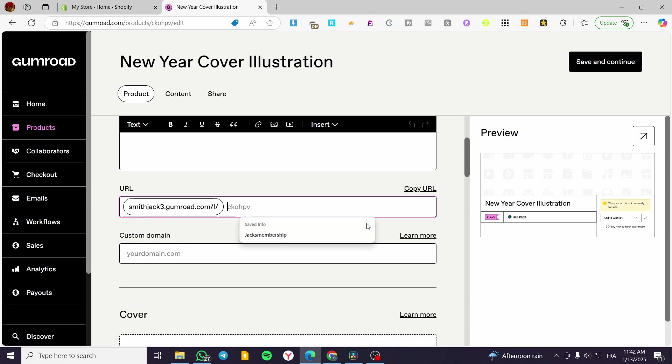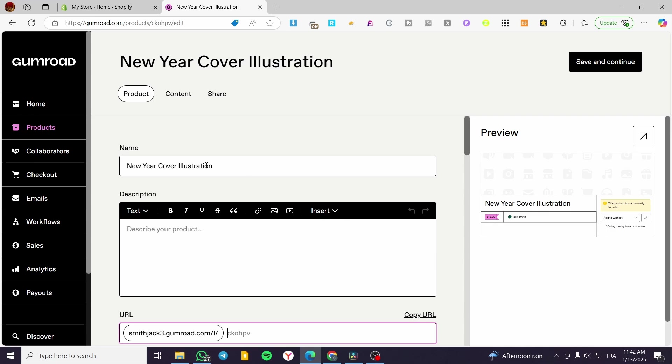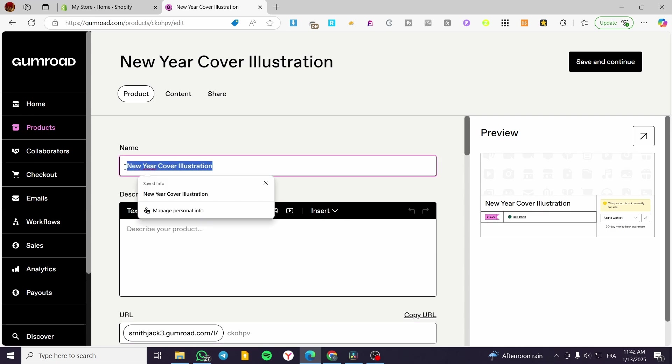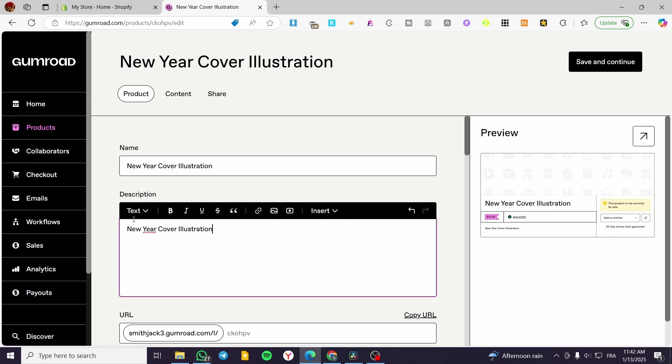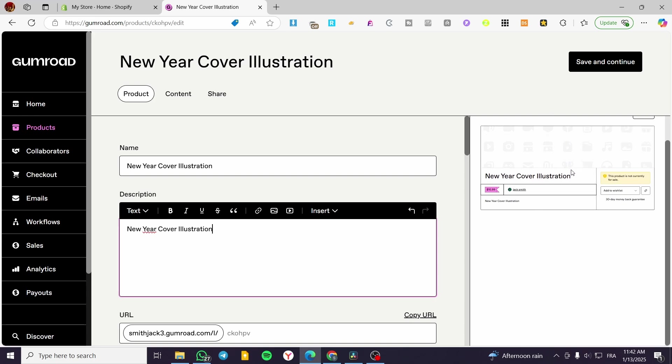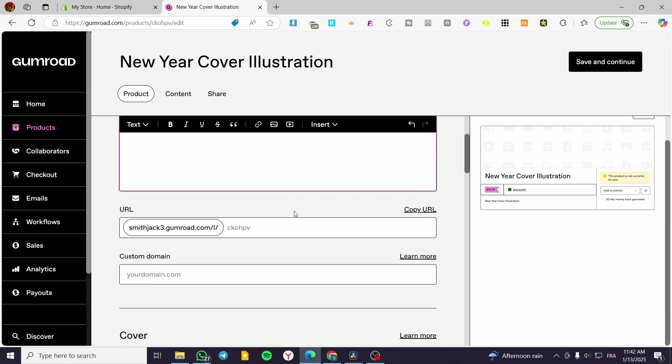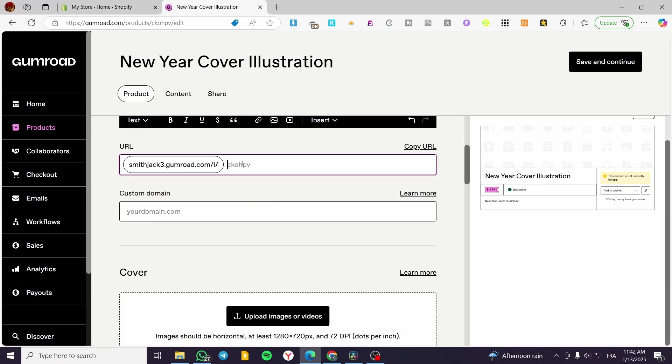The slug of that specific product page that we want. So basically here we have the name. You're going to set up the title. As you can see, you are going to see the preview or the live preview of that specific landing page that you are going to create for your product.